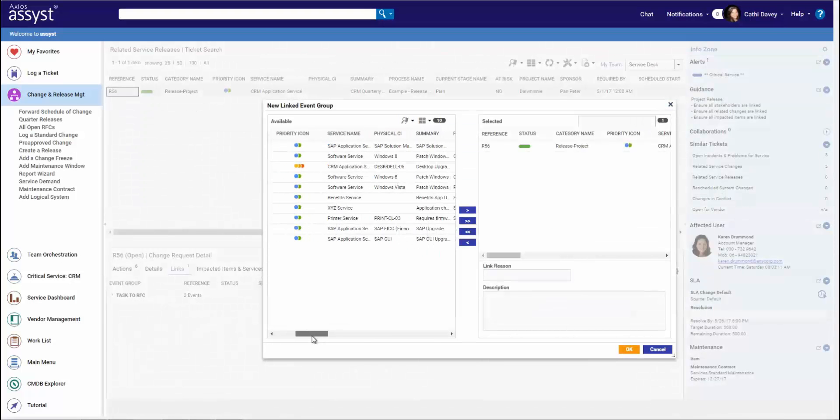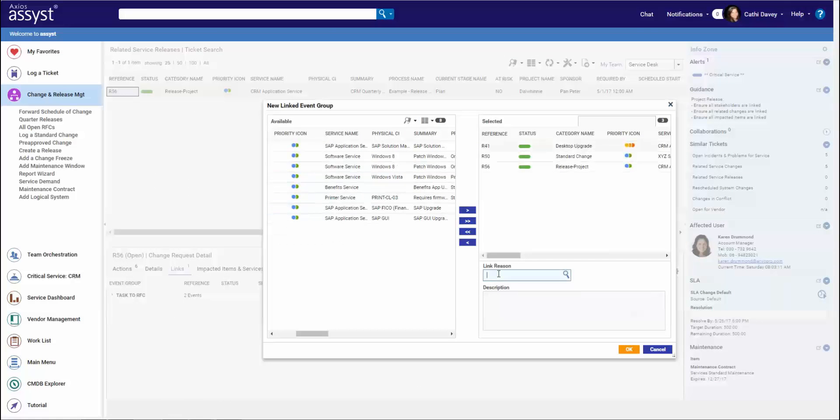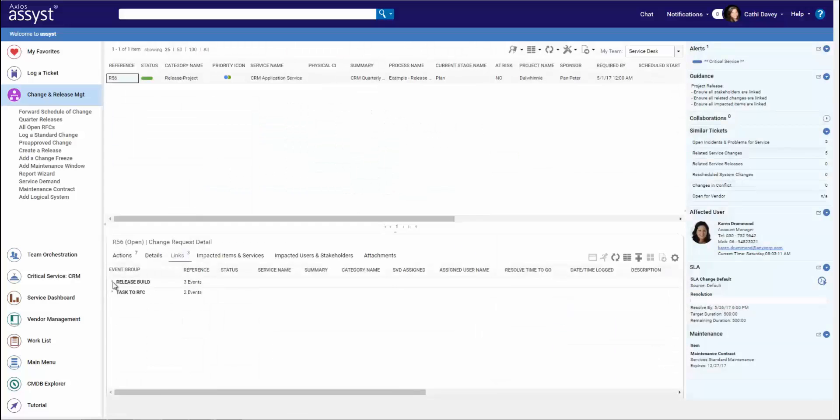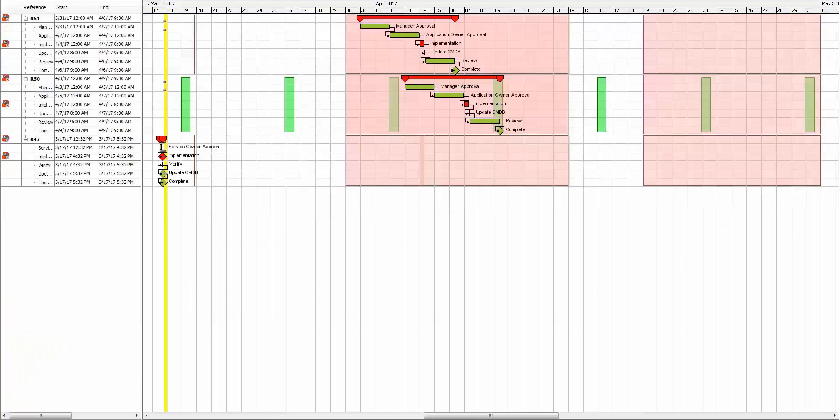Now this release can manage the overall governance of the project, with each linked change carrying out its own tasks and workflow. Since we're never operating in a simple environment, let's take a look at that Gantt calendar view we saw earlier with multiple changes.